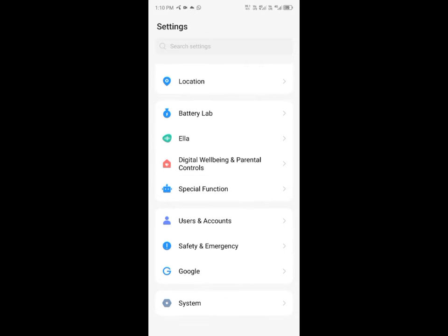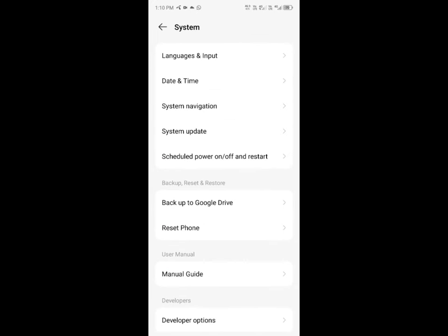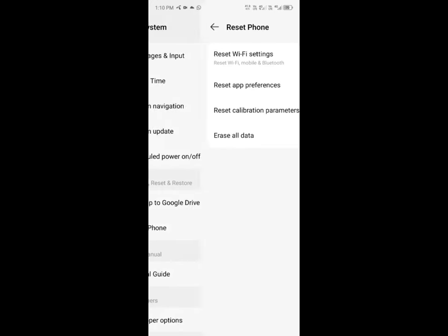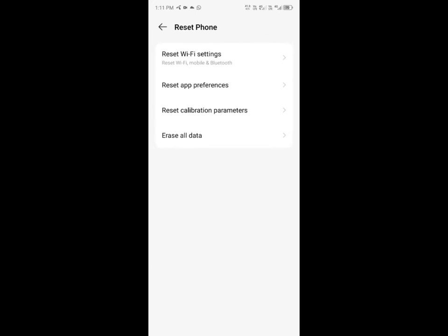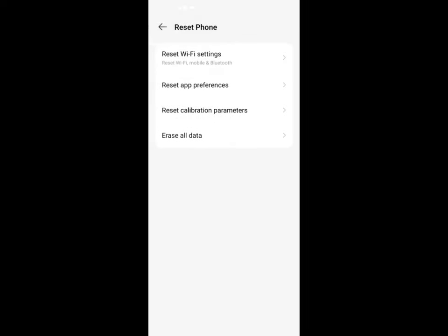From here you have to click on system and click on reset phone. Here is the option to reset Wi-Fi settings. Simply you have to reset your Wi-Fi settings, and if you are using mobile data you have to select the same in which you are using mobile data and click on reset. Here you need to enter your passcode.